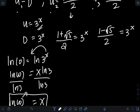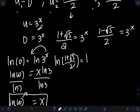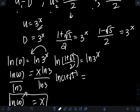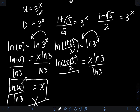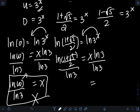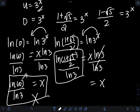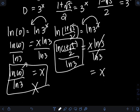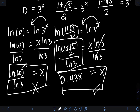For the second solution, I take the natural logarithm of both sides. We get ln of the quantity 1 plus square root of 5, over 2, equal to x ln 3. Dividing both sides by ln 3, the value of x is ln(1 + √5)/2 divided by ln 3. Plugging that into a calculator gives approximately 0.438, so this is one valid solution.